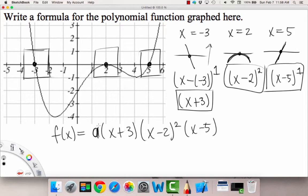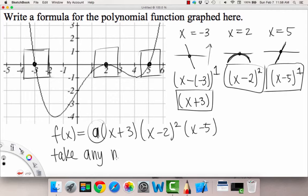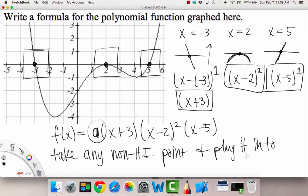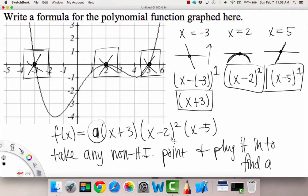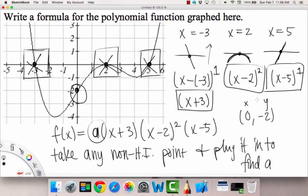Now the question is: how do we figure out the coefficient A? What we're going to do is take any non-horizontal-intercept point and plug it in to find A. Don't pick the intercepts themselves — they'll just give an f value of 0. Usually it's easiest to use the y-intercept. Looking at the graph, our y-intercept is the point (0, negative 2).